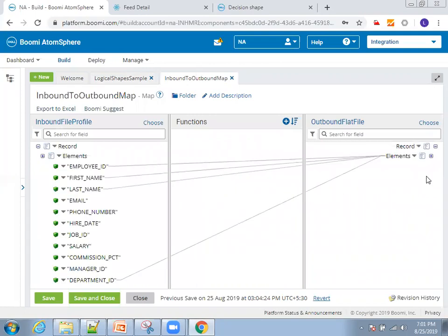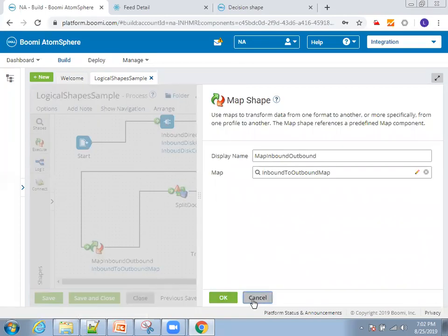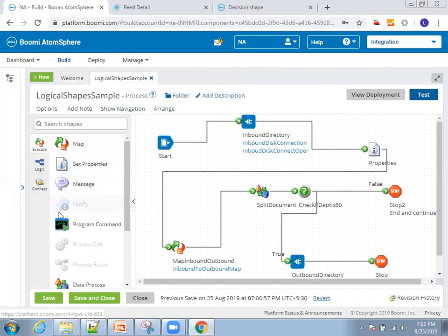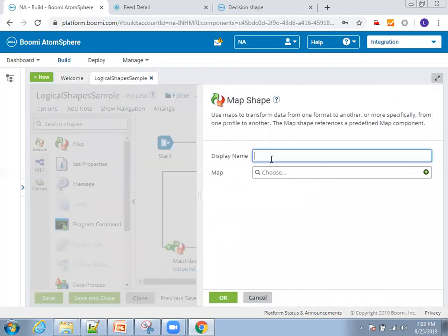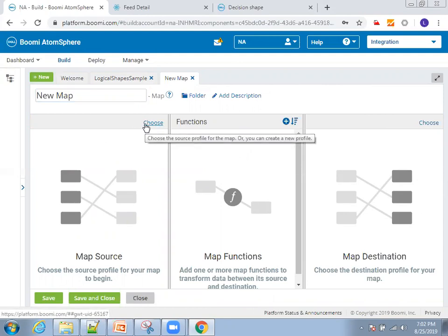On the map shape you have to mention what is your inbound data file and what is your outbound data file — how your input looks and how you want your output. To demonstrate, I'll drag and drop a new map shape, name it 'test map shape', and choose to create a new map. It is asking me to choose profiles. Click on Choose to set up the input profile.